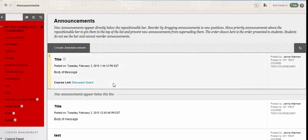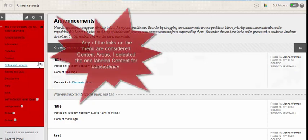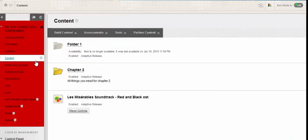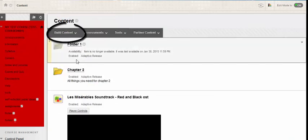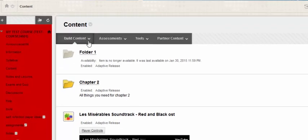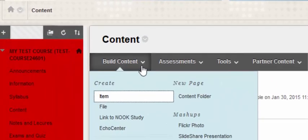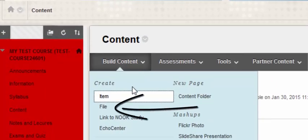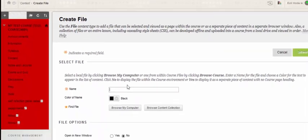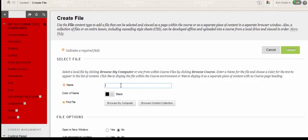Once inside your course you're going to click on a content area. Now hover over the tab that says build content. On the menu that appears select the file option and give the file a name.